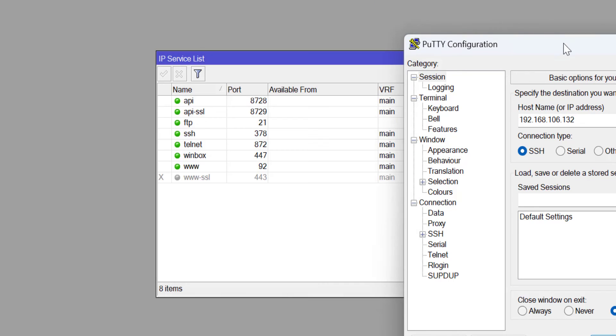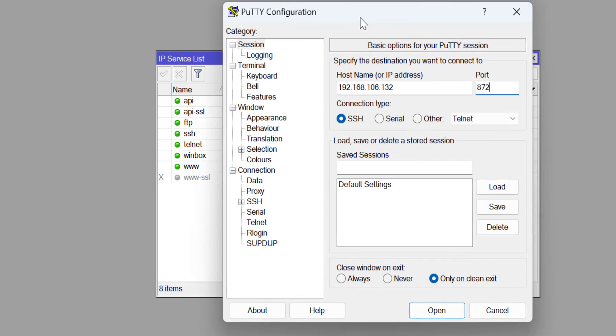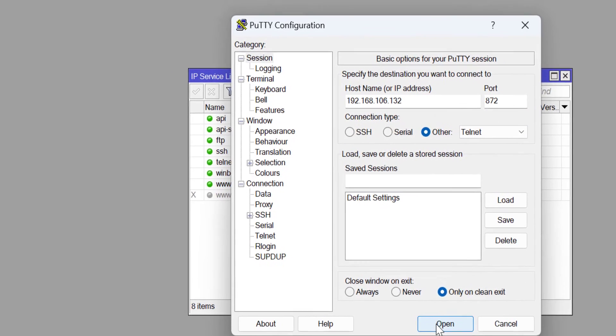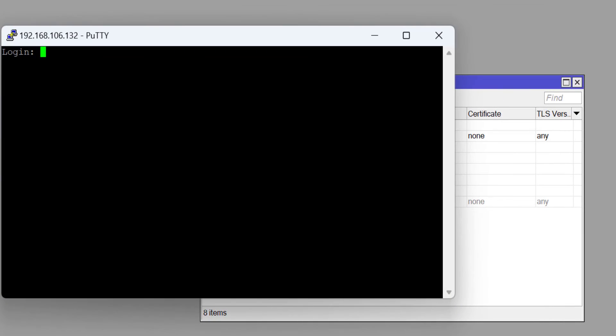I'm going to enter 872 here on my PuTTY and try to connect. As you can see, I have been able to get to the authentication page where I'm being asked to log in.